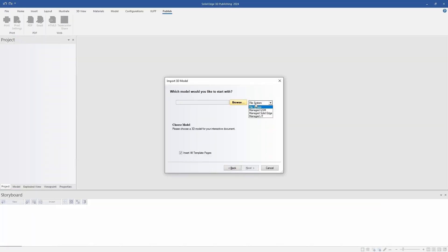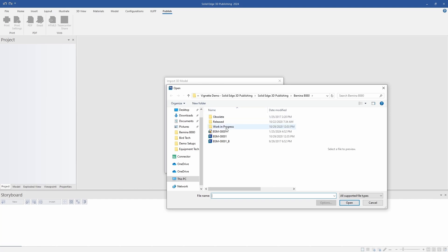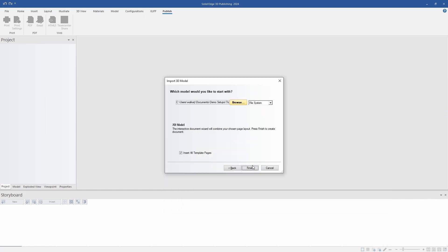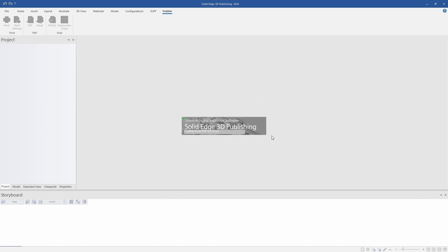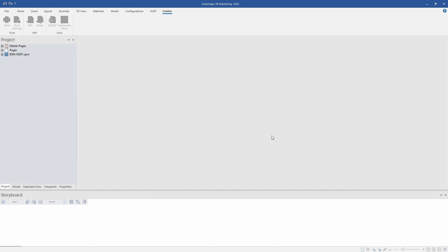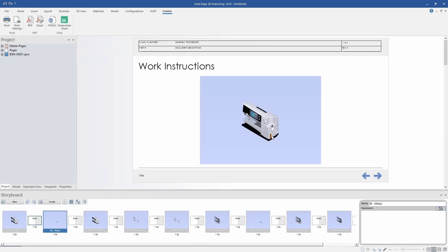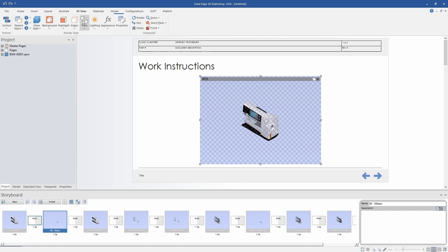I'm going to start with just a work instructions template and then select the model that I want to include in my 3D views. Once the template has loaded, I can show how the model I selected gets pre-populated into each of the 3D views that is part of the template.